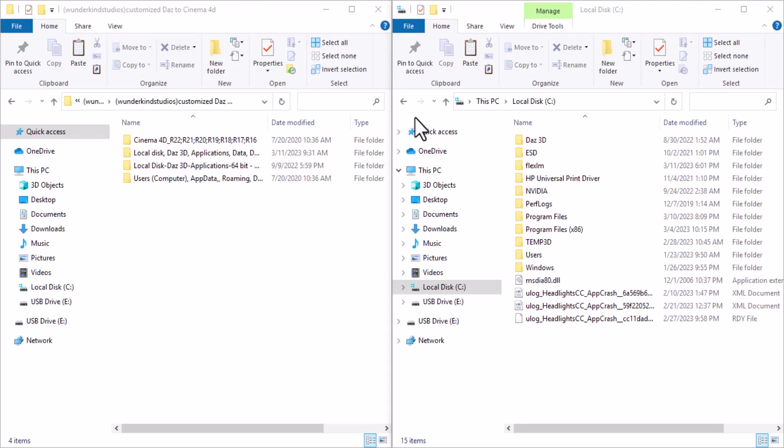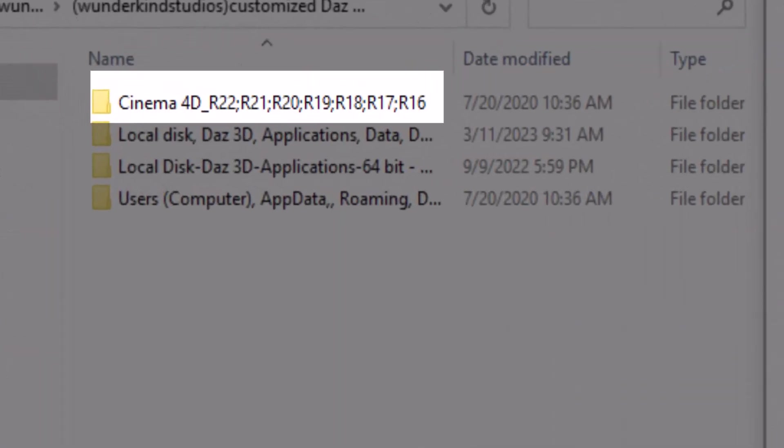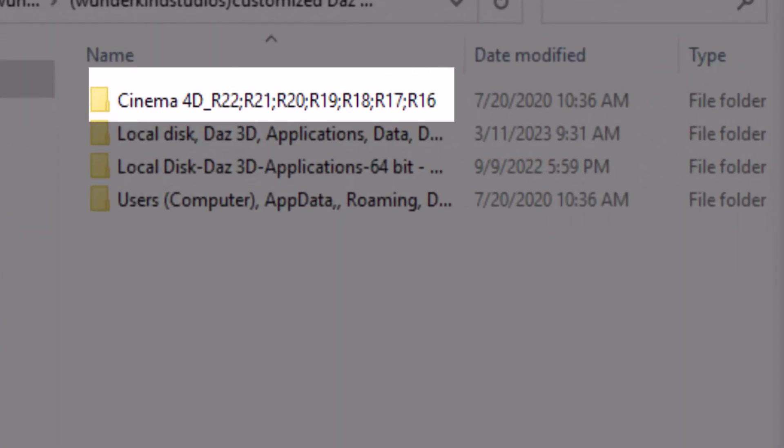These are the files open right here. I'll make sure to put this link in the description so you can go ahead and download it. Now the first one you see here is Cinema 4D. We have from Cinema 4D R16 to R22.